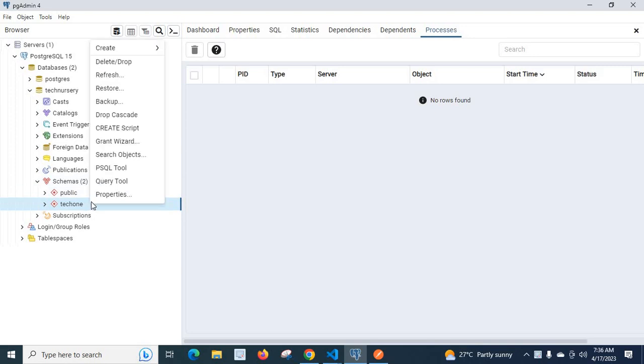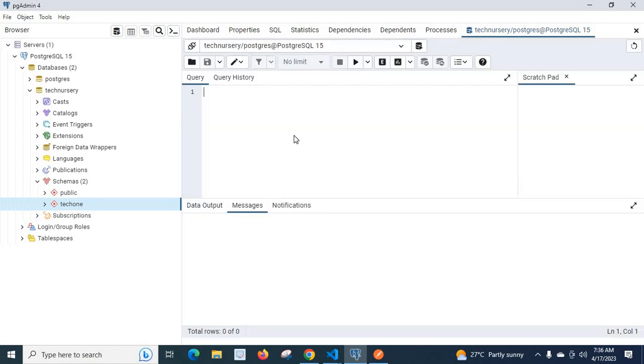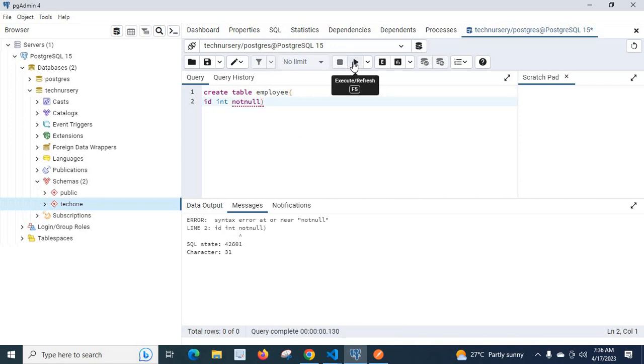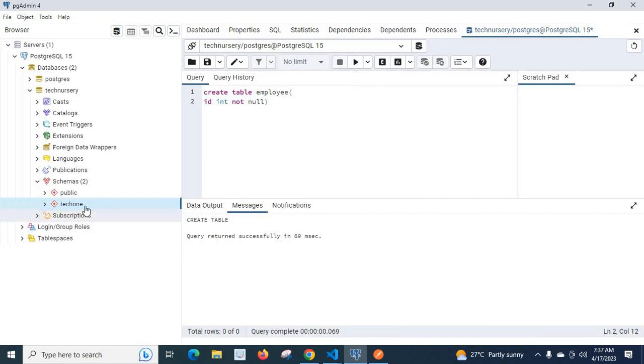Let us right-click, query tool, create table employee id int not null. Let us execute. Sorry we have to put a space here. Let us click this icon, query returned successfully.